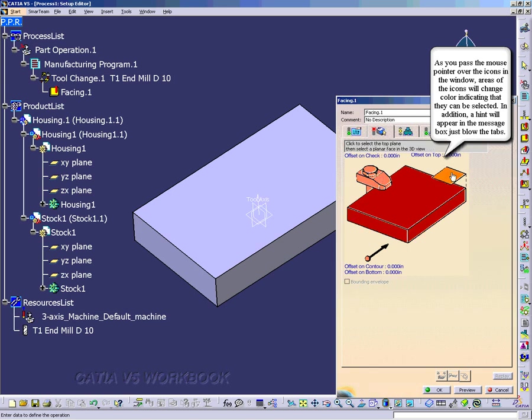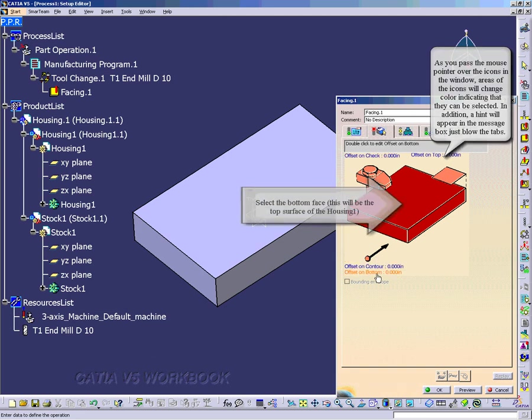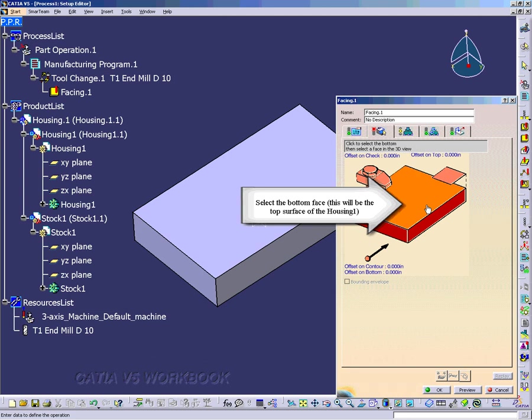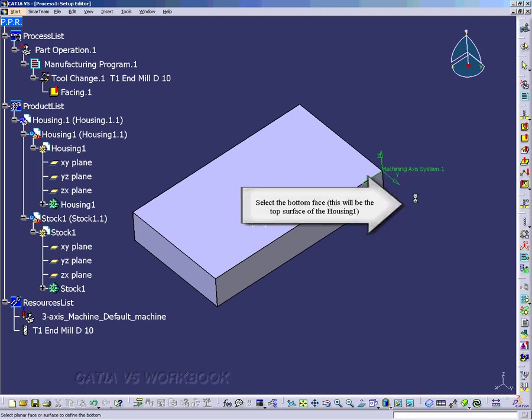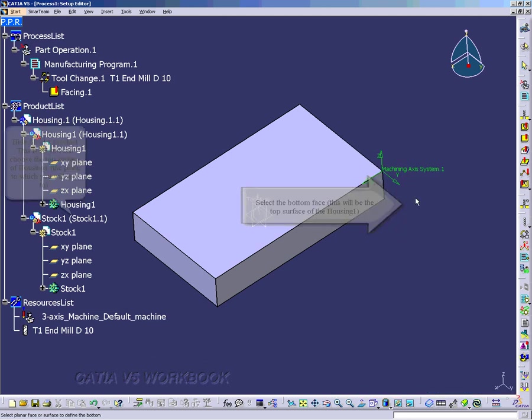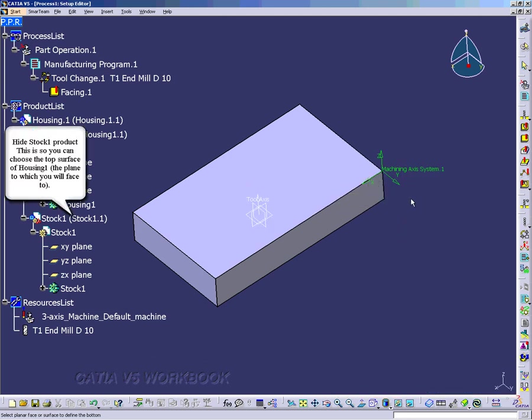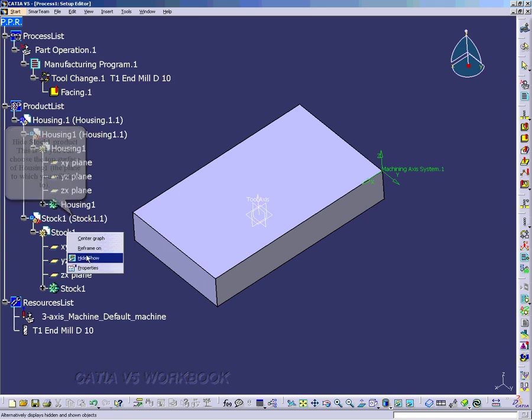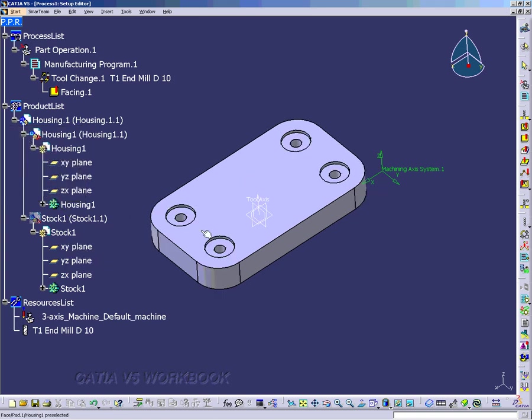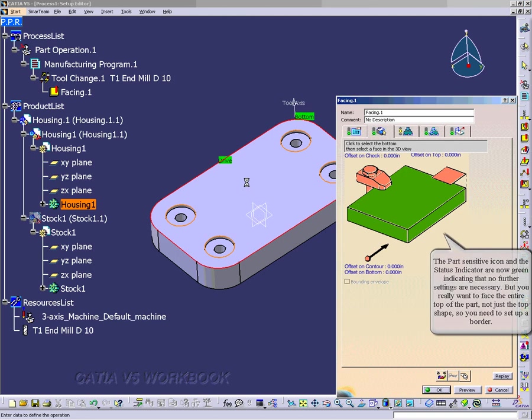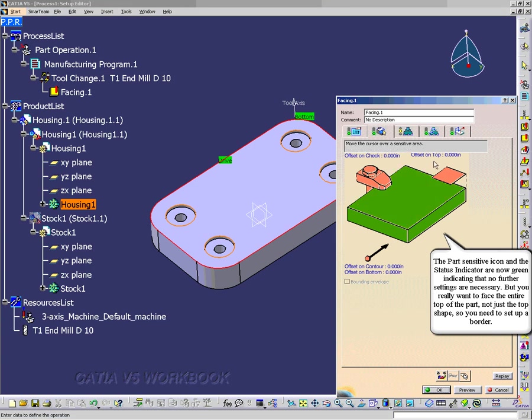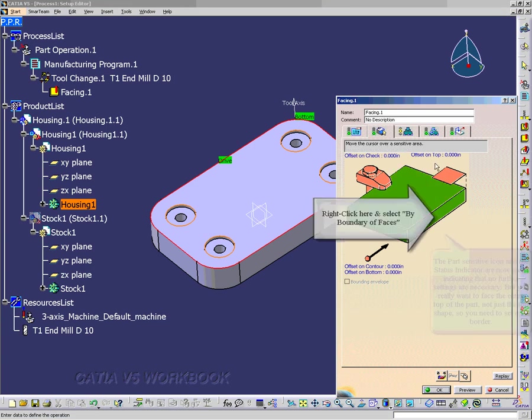And notice that I have different selectable icons that change color, meaning they're selectable and those parameters can be changed. And I just selected the top surface, so I want to unhide the stock 1 product. And then I want to select the top surface of the housing product. And now I have a green status indicator.